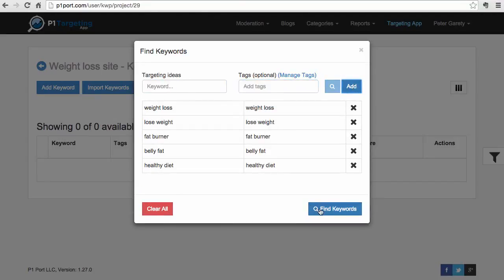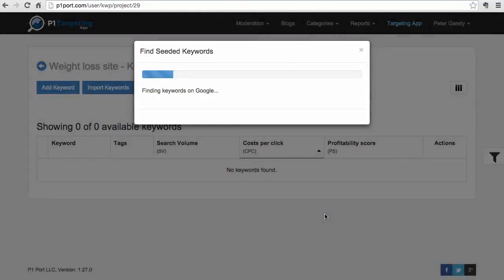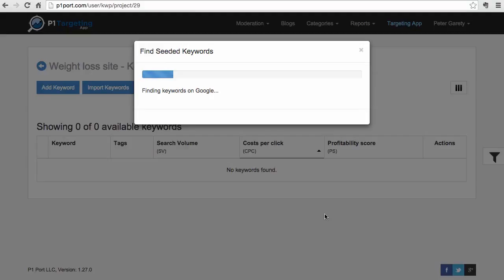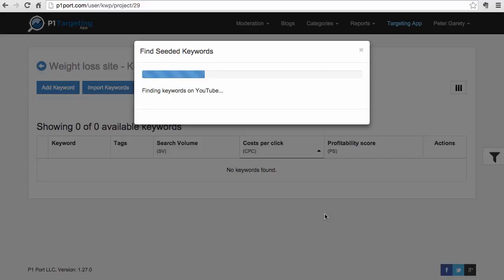Here I have a few ideas, and now all I will do is click this Find Keywords button. What P1 Targeting App does right now is it goes to Google and finds all the keywords for the seed ideas. Then P1 Targeting App will go to other sources like eBay, Amazon, YouTube, and a number of other sources to find all the keywords. It takes maybe a few moments depending on how many seed ideas you enter - we did like five or something, so it will take maybe half a minute or so.